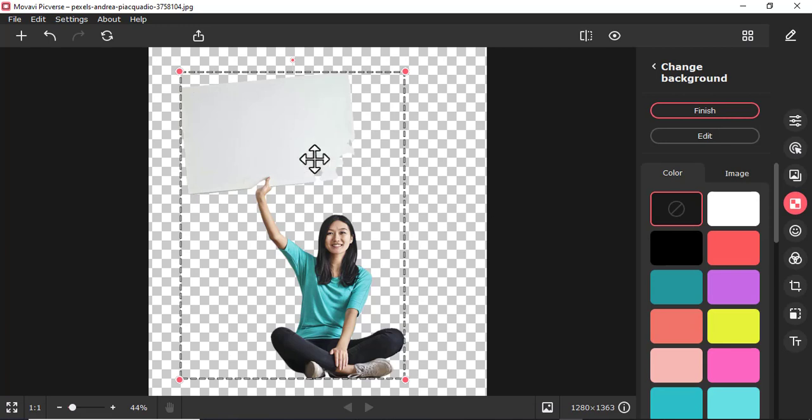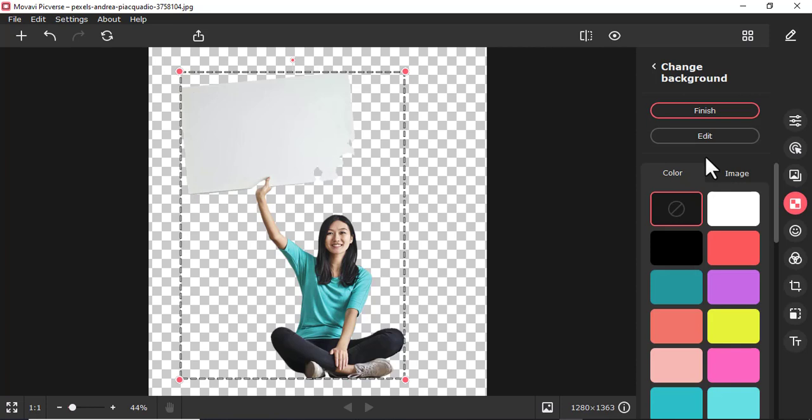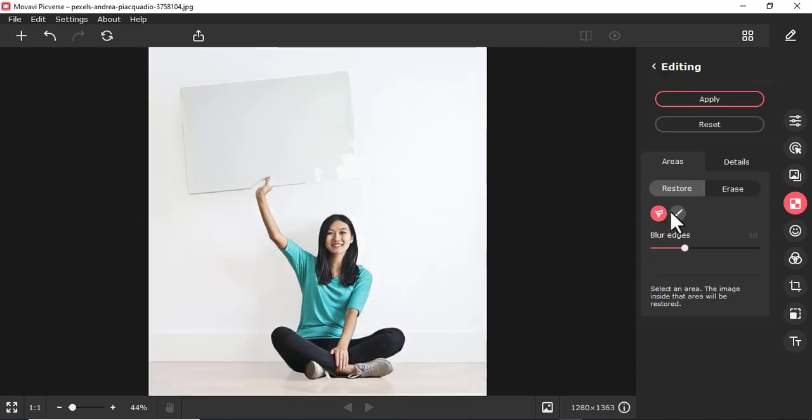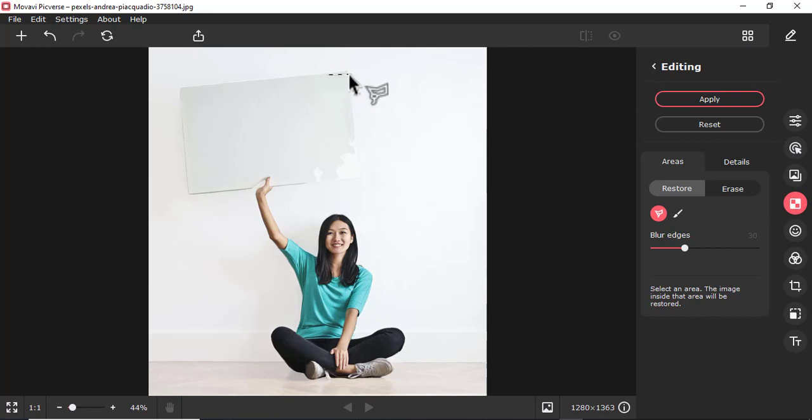After that, it will do that automatically. You'll realize some parts of the paper have been removed. So I'm going to do edit. I'm going to use this tool here and I'm going to draw from somewhere here.